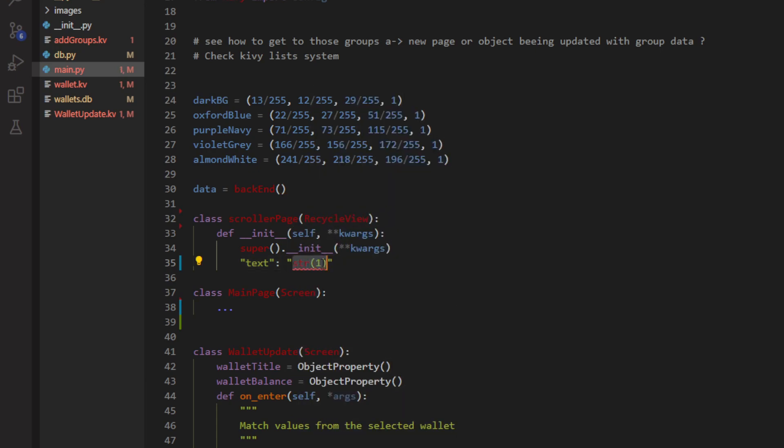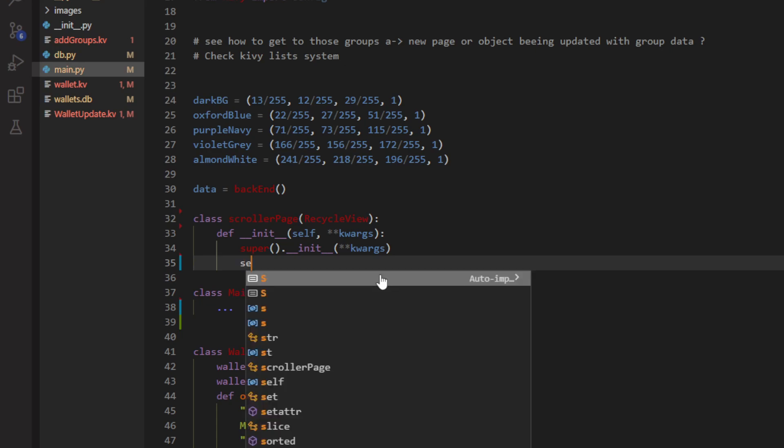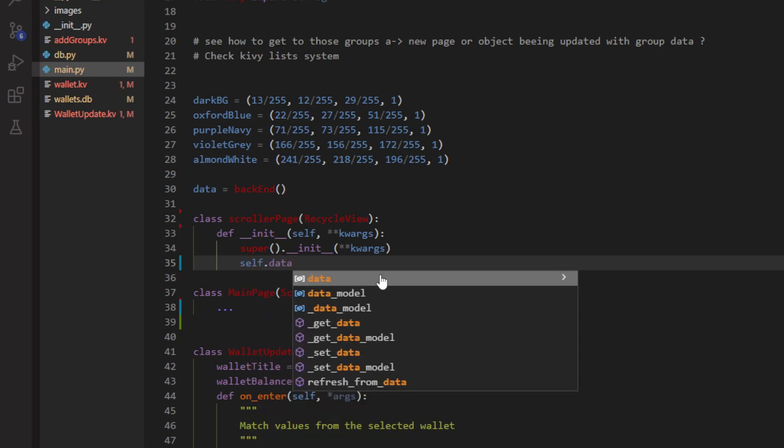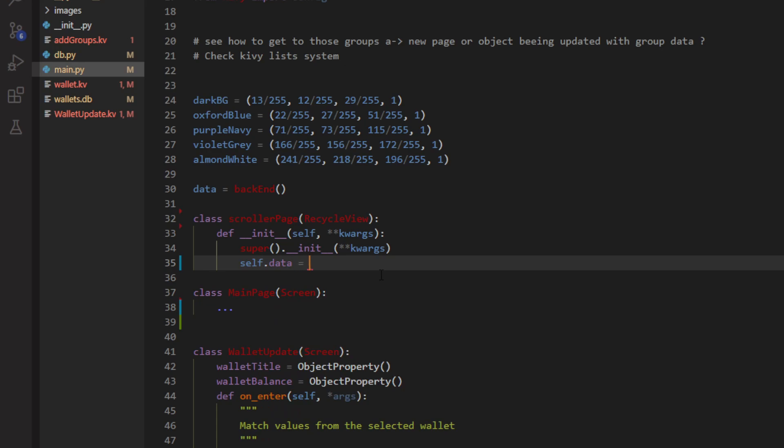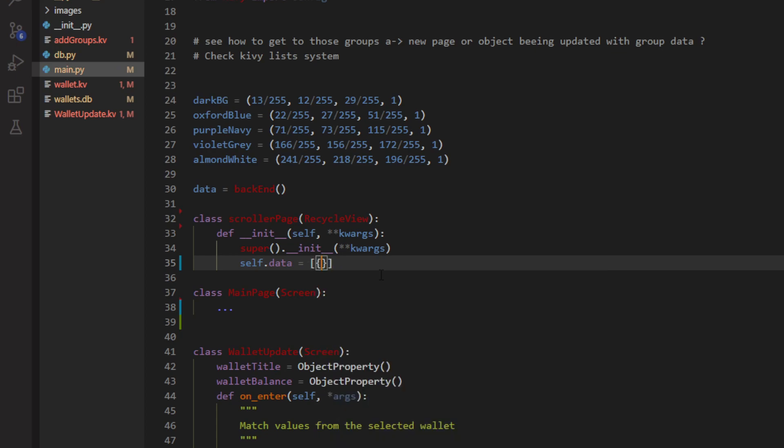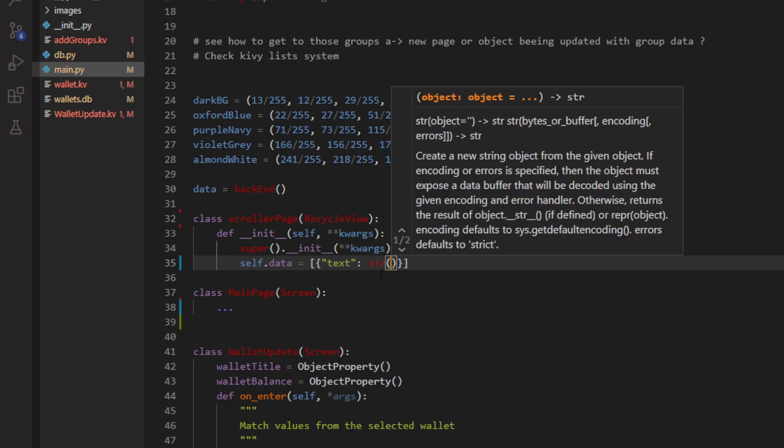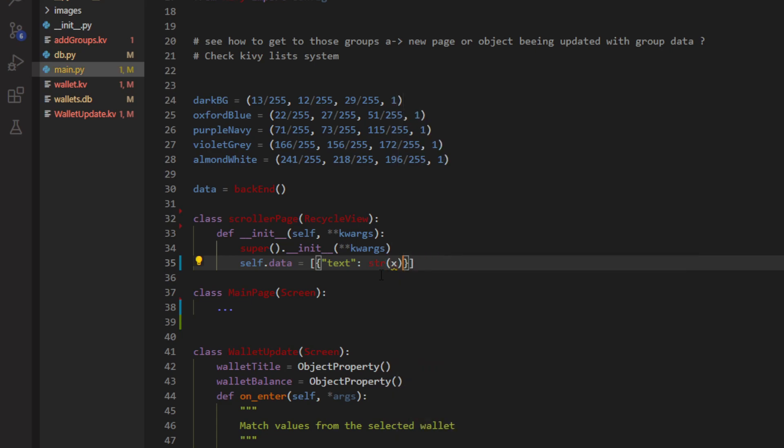You could have straight up information like Paris. But what we want to do is have multiple of those. And to do that we're going to use list comprehension. So, the self.data of this scroller view is going to be a list comprehension of this text statement. And what we're going to do is add it under brackets like that, under curly brackets. And say, text is string of x.